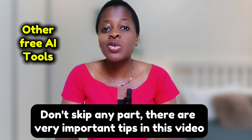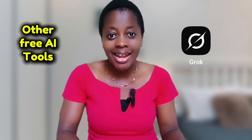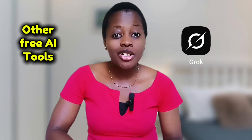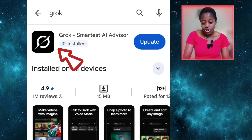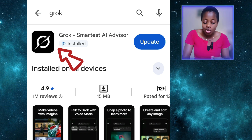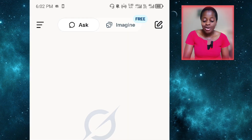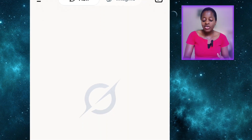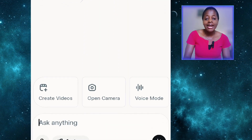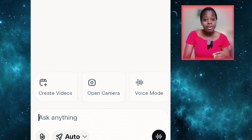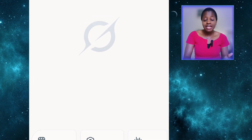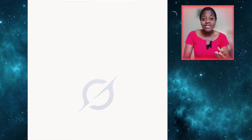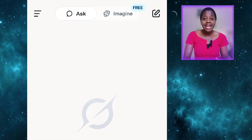We'll be comparing their results with Grok AI. To have access to Grok AI, all you need to do is come to your Google Play Store and download it, then sign up with your Google account or your email account. After signing up, this is what the interface should look like. Grok is free as of the time I'm making this video.